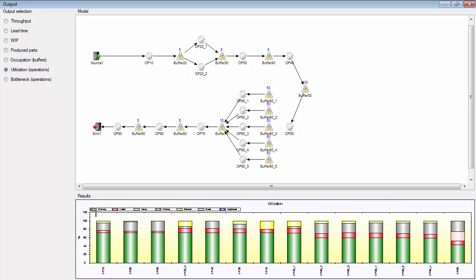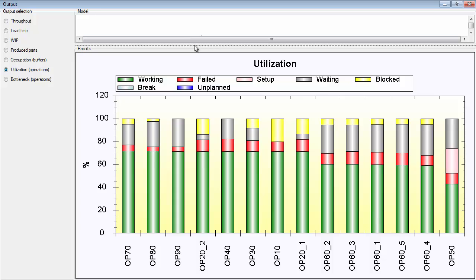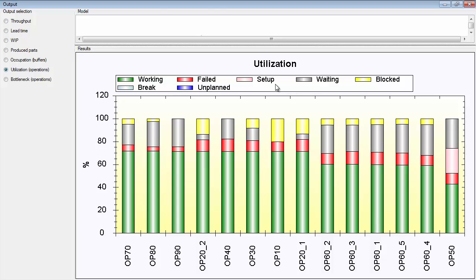If we look at utilization, we have different status of the machines or the operations. You have working, when a machine is working or doing processing time of some kind of work with a part. You have failed, when you have a disturbance. You have setup, when there's a sequence dependent tool change. You have waiting, when an operation is waiting for parts, when it's empty and waiting for parts to enter the operation.